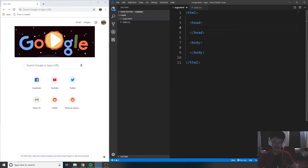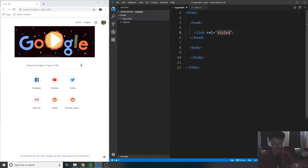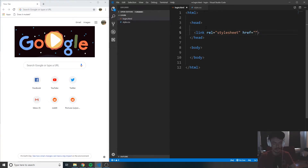Now inside of the head tags, the first thing I want to do is create a link tag with a rel equals stylesheet and an href that's equal to style.css.